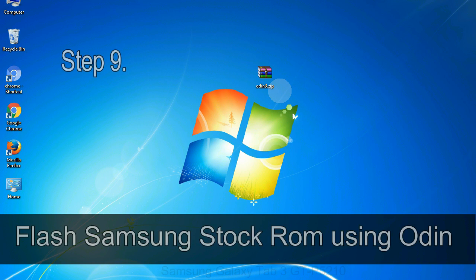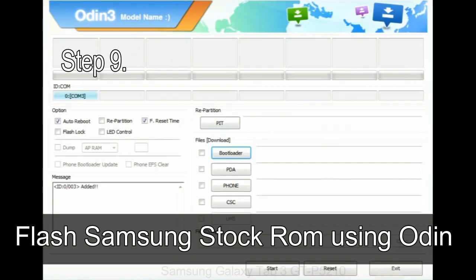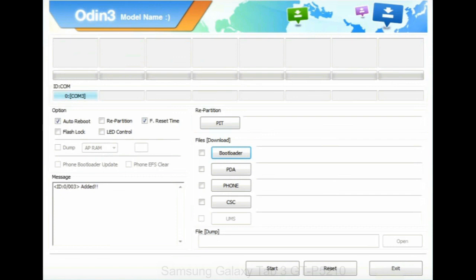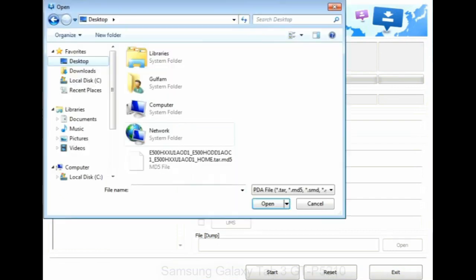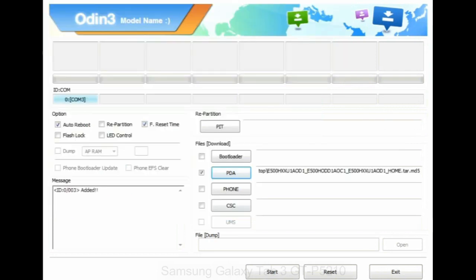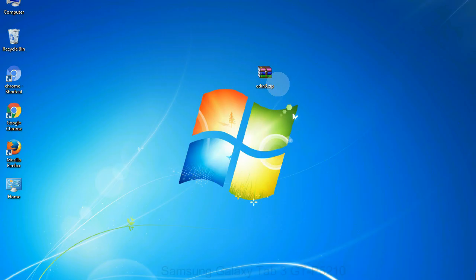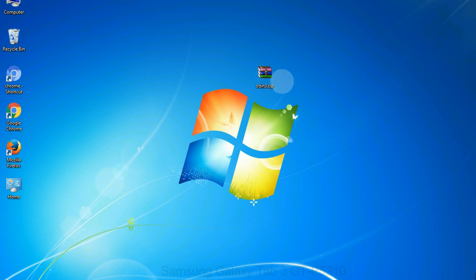Step 9: once your device is detected by Odin, click on the PDA button and select the tar.md5 file that you have extracted. Or if the firmware package had multiple files, click on PDA button, then browse and select the file that has code PDA in its name. Click on Phone button and select the file that has modem in its name. Click on CSC button and select the file with CSC in its name. Skip any files that you did not find in the package. Make sure that you do not mess up with checkboxes.